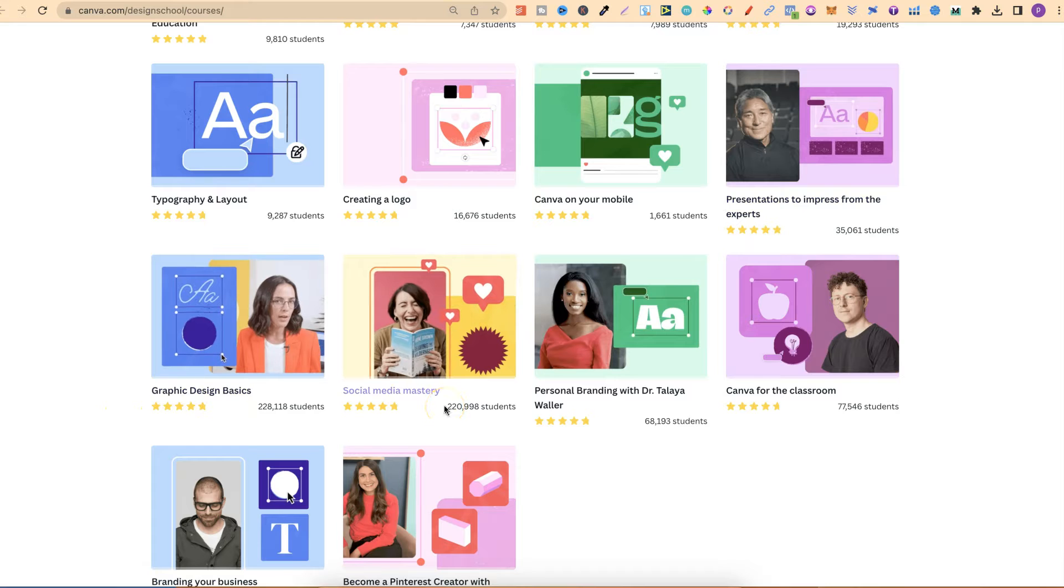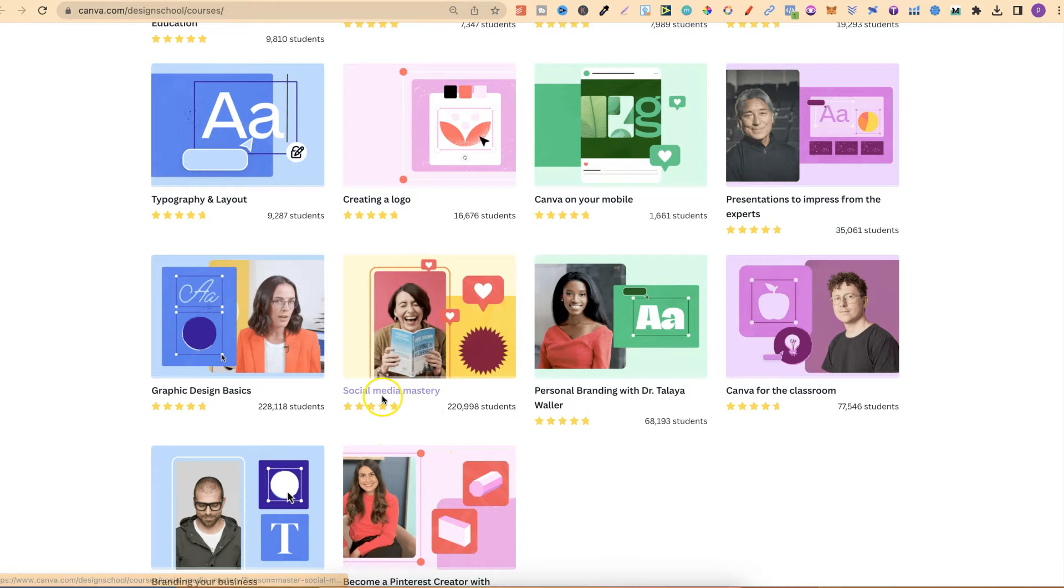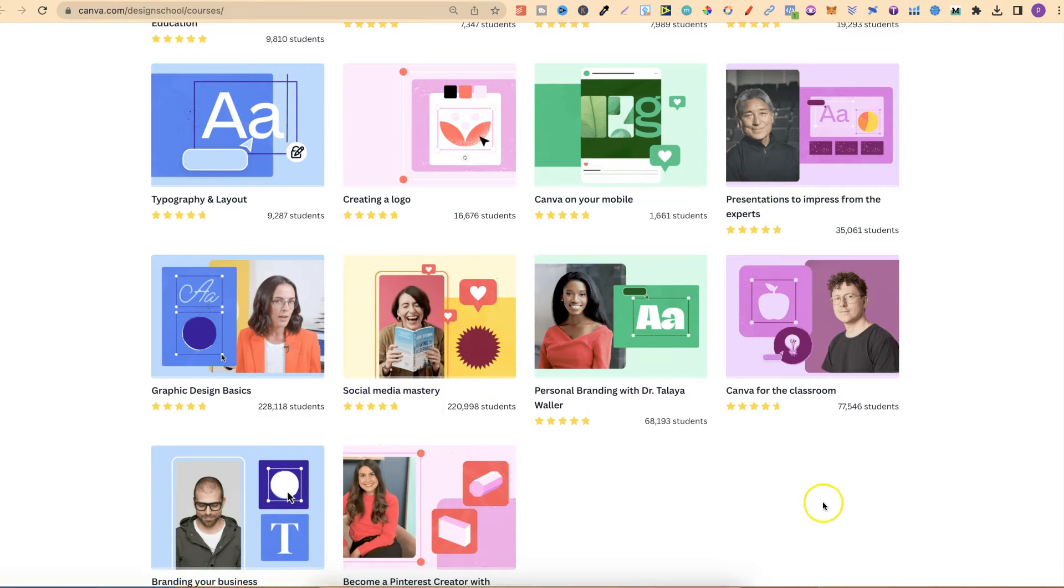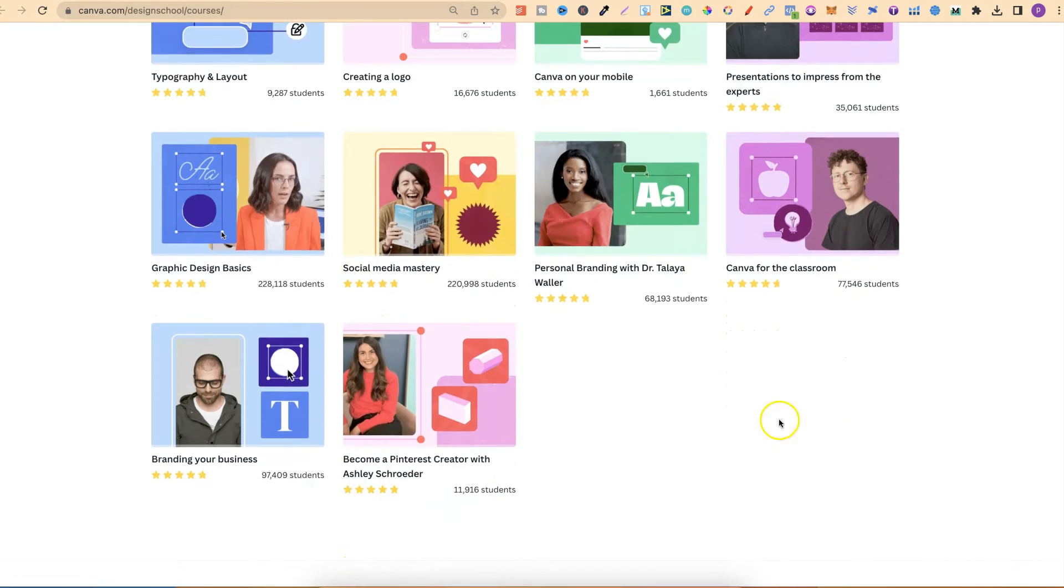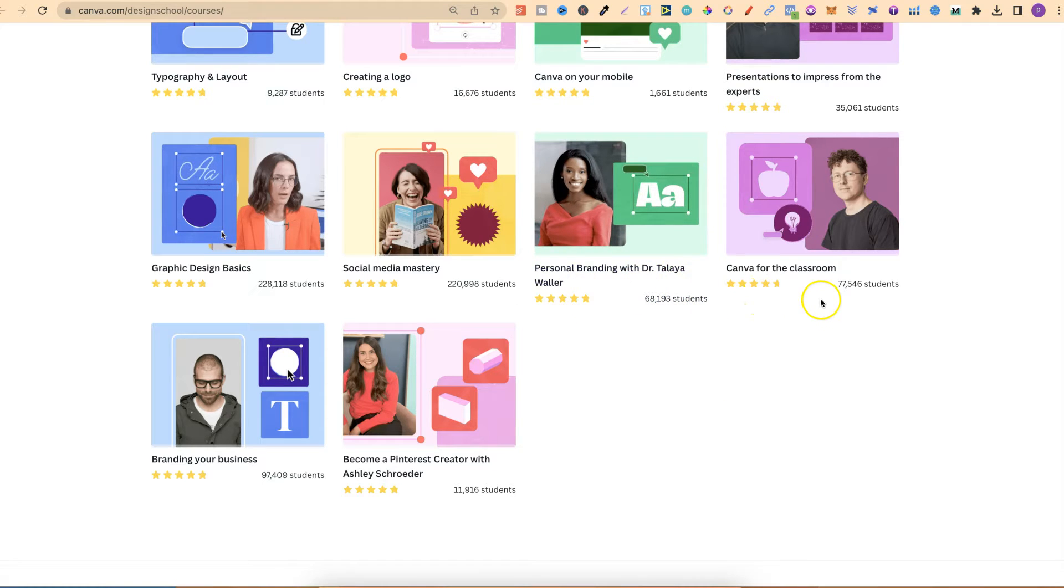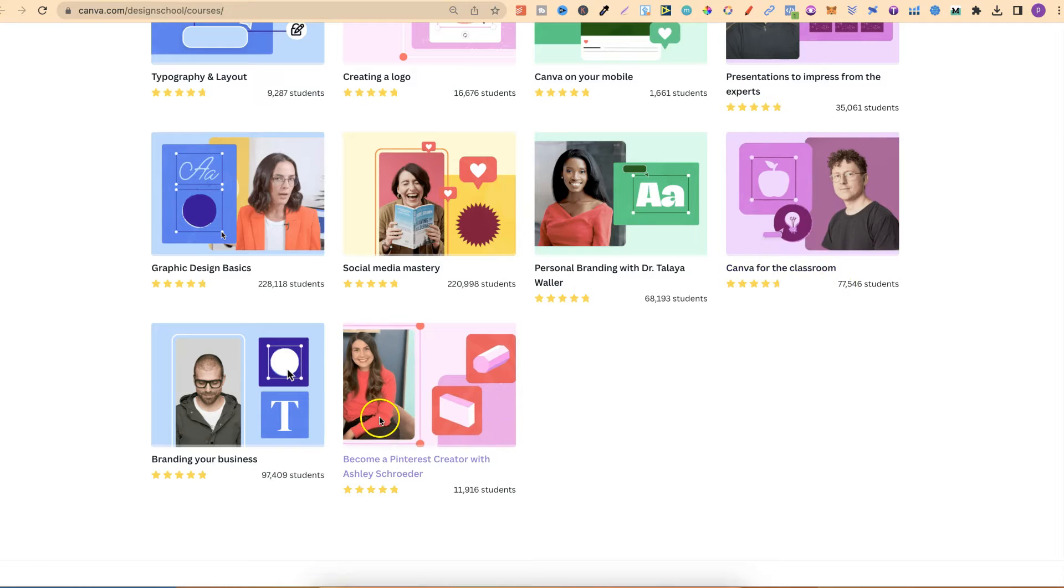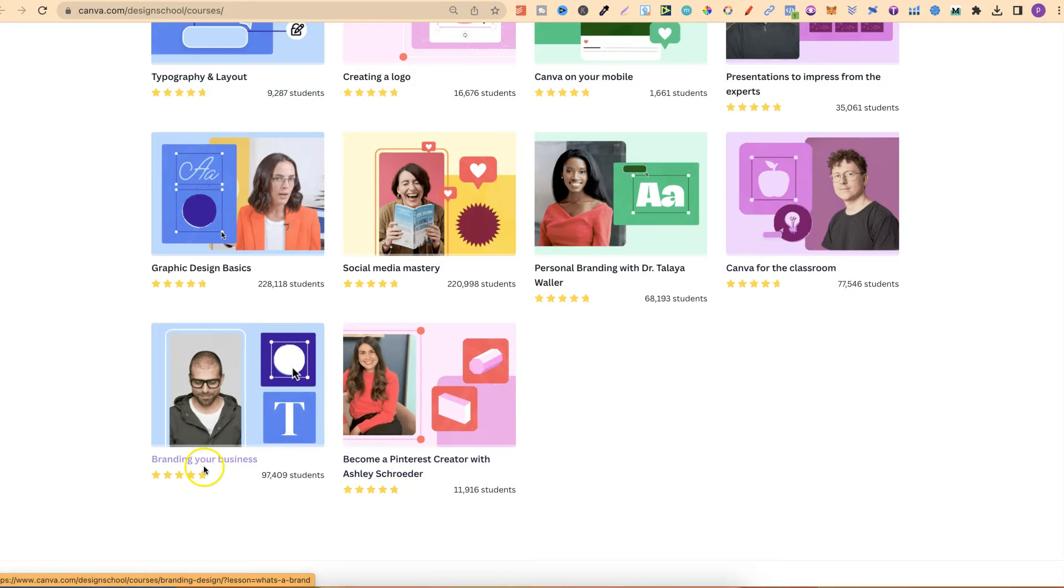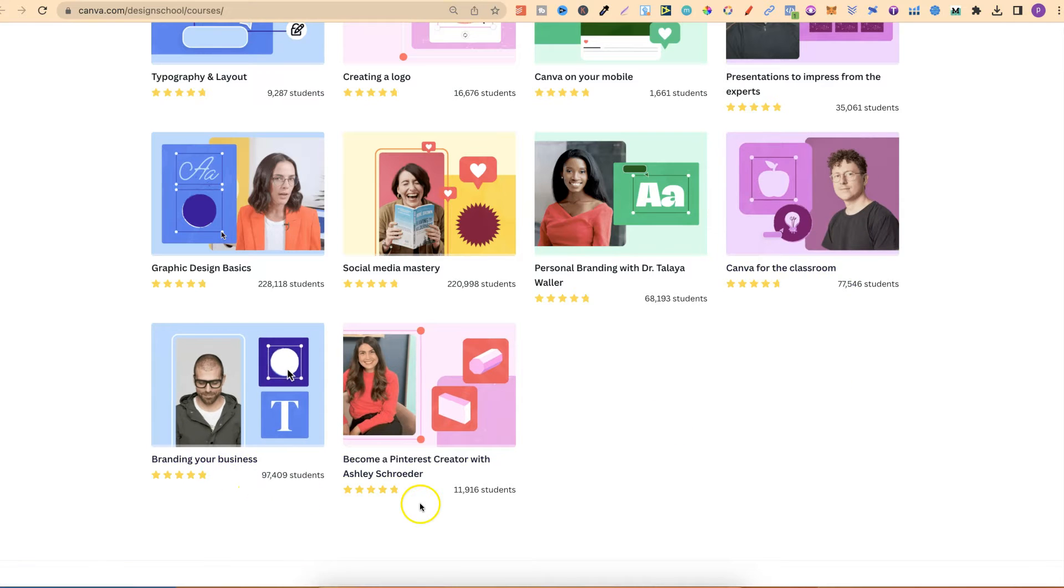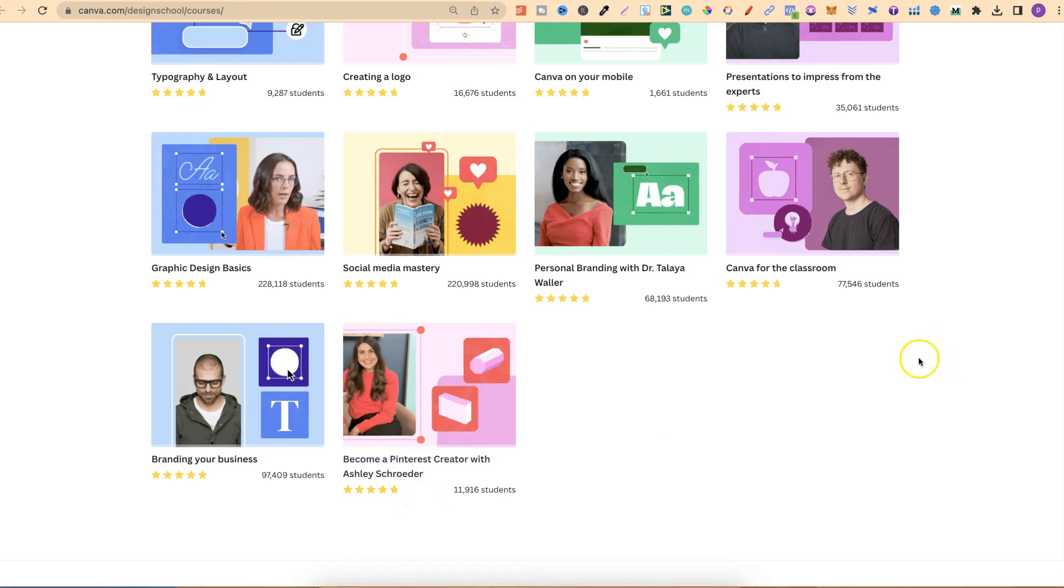This is a great one, which I highly suggest going through and checking out. Social media mastery, personal branding with Dr. Talia Waller, and Canva for the classroom.